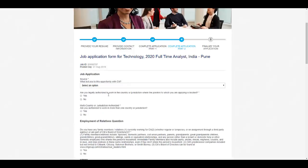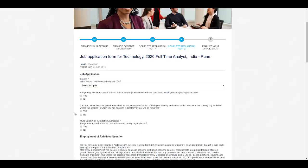Here they are asking: are you legally authorized to work in the country or jurisdiction where the position to which you are currently applying for? You can select yes. Here you need to again select yes. Here you can select no, because they are asking are you authorized to work in more than one country or jurisdiction. Currently if you are able to work only in India, then you need to select no.